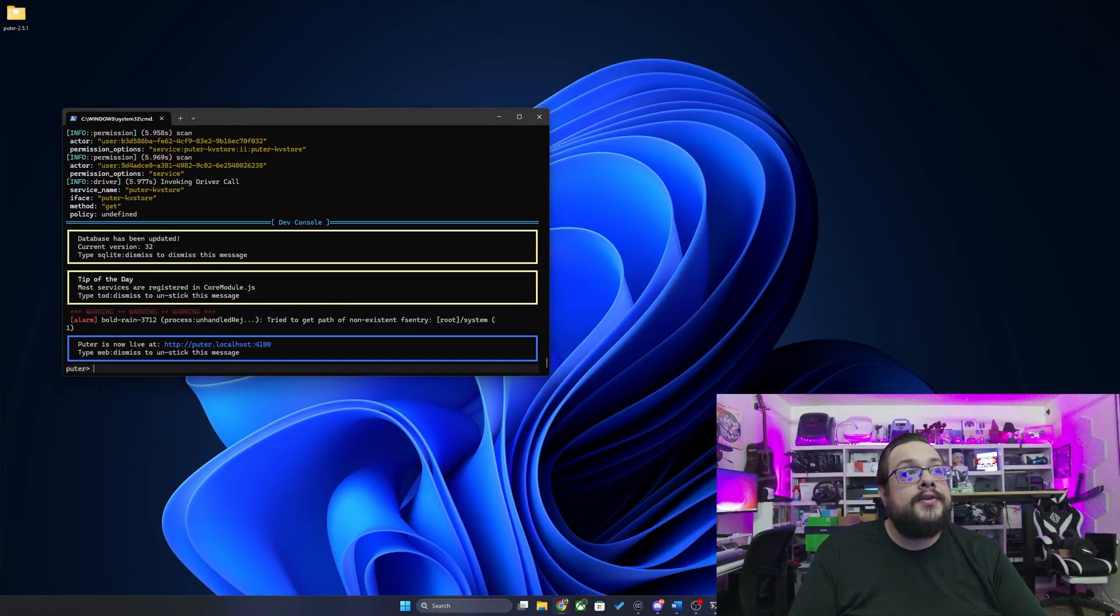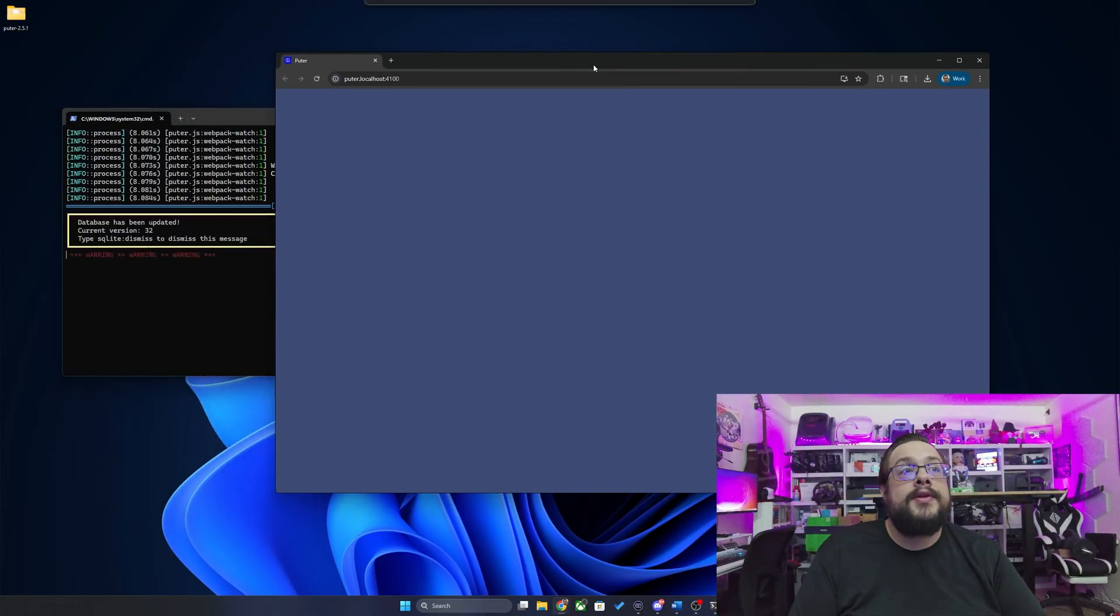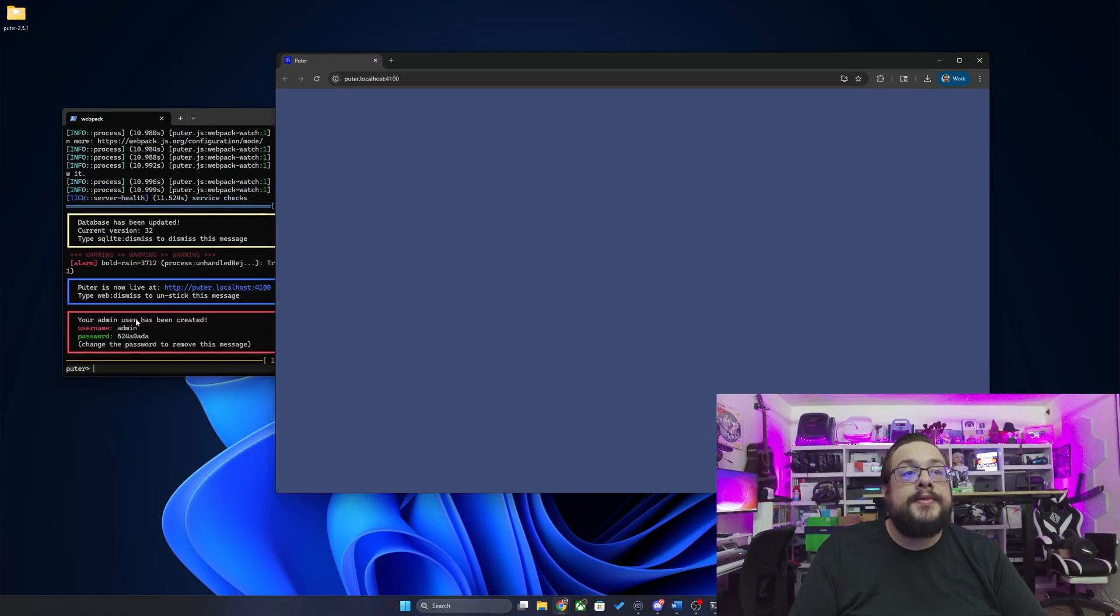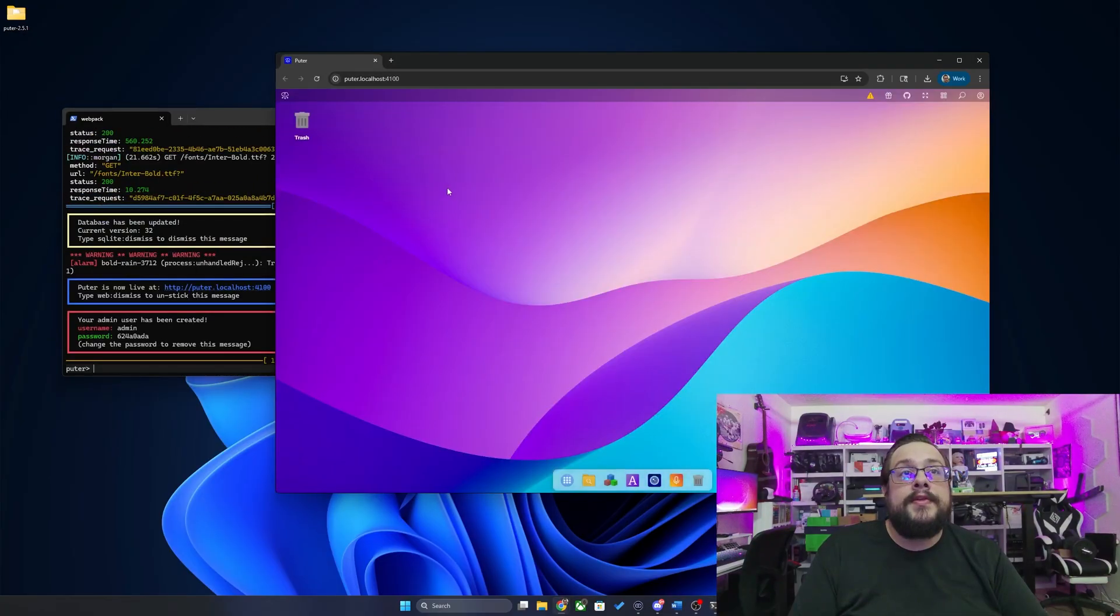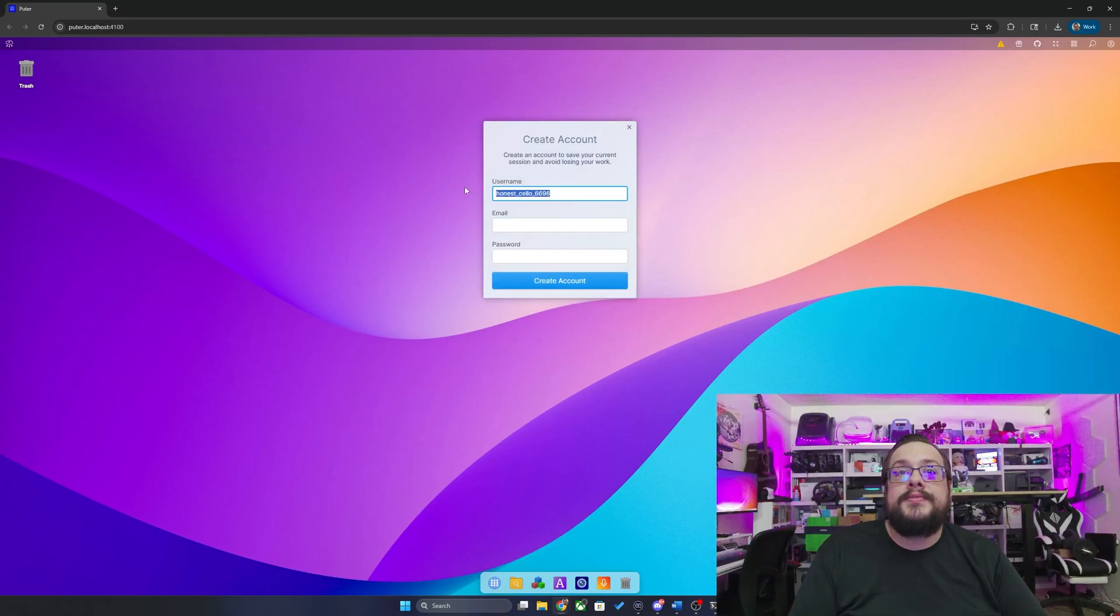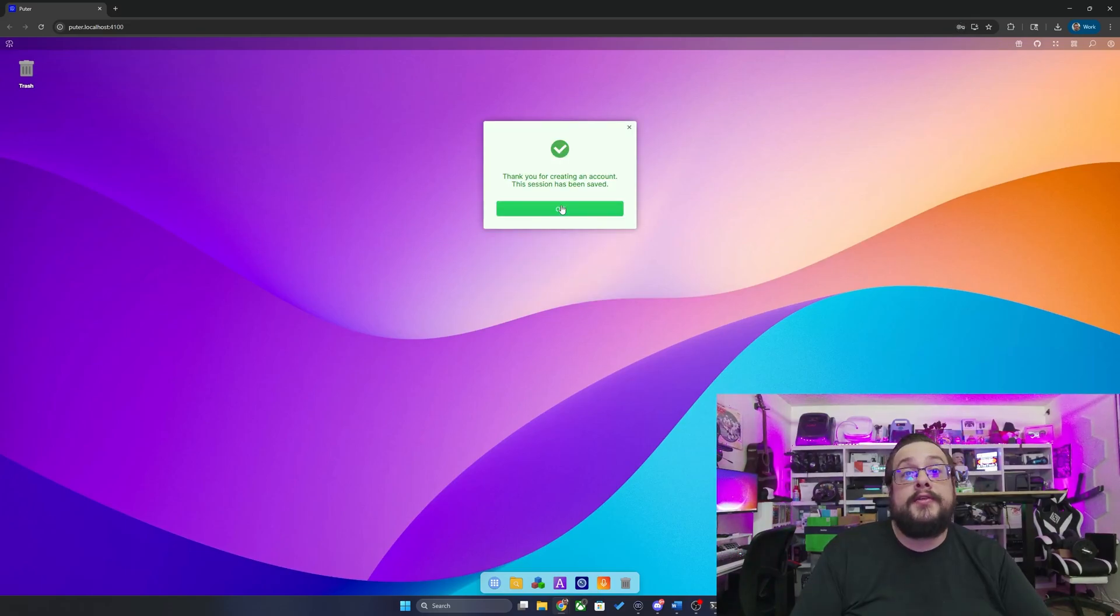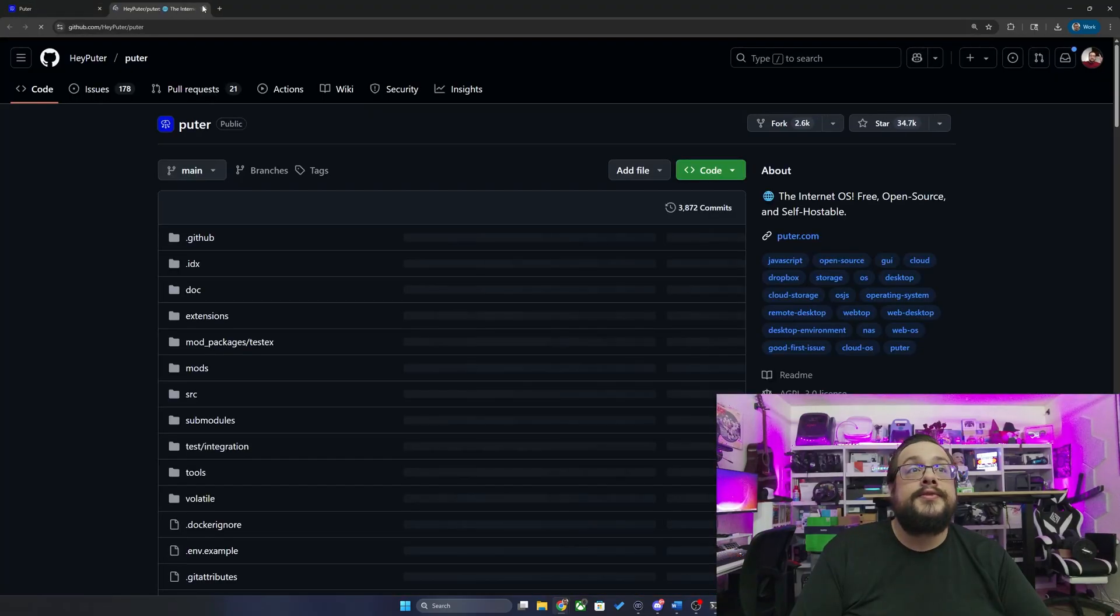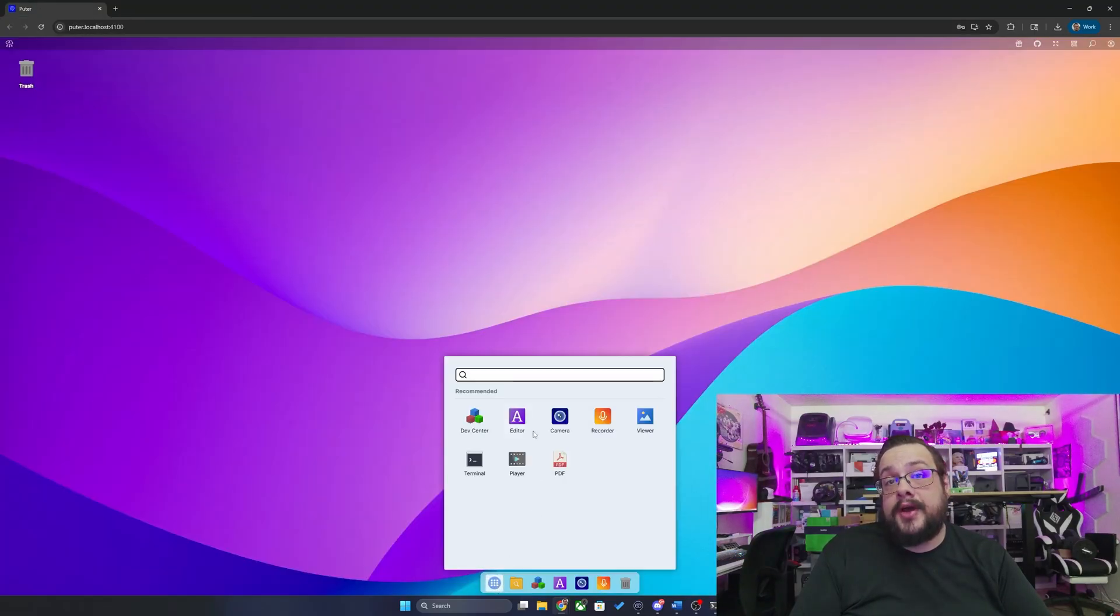So it loaded up a new window here, puter.localhost:4100, and it is still setting things up here. You can see it created an admin username and password, so I'm going to go ahead and copy this and refresh the page. And here we are. Welcome to your personal internet computer. Now we can get started and we can set a username, so let's go ahead and type Mike. And now we've created a local account for us to use.